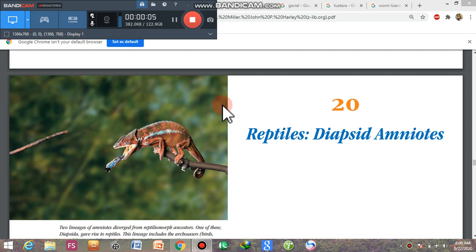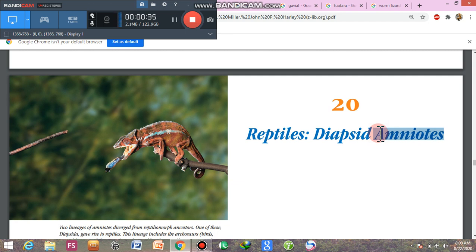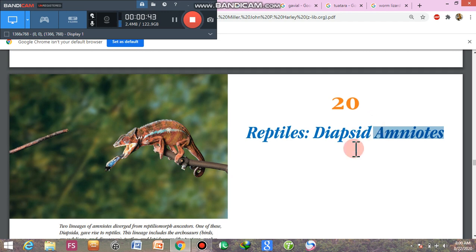Assalamu alaikum. Today I am going to discuss the reptiles — the diapsid amniotes. 'Di' means two, 'apsid' means fenestrae or openings, meaning they have two openings just behind the eye in the skull. Amniotes means their eggs have extra-embryonic membranes: amnion, chorion, allantois, and the yolk sac, for the protection and more efficient development of the embryo.